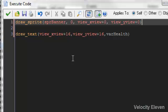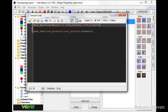We put this above the text because we want the sprite to draw first. If the text draws first, the sprite will draw over it and we won't see it.